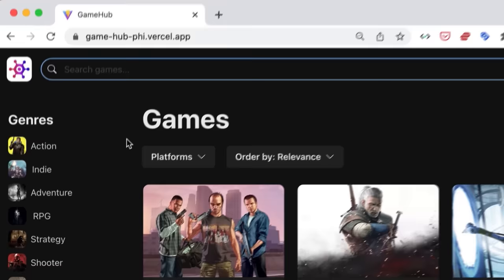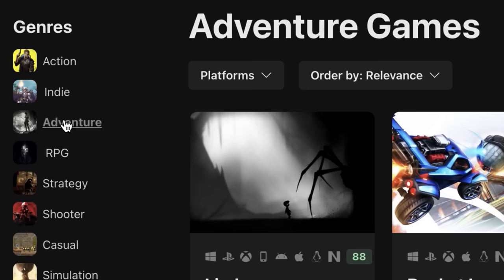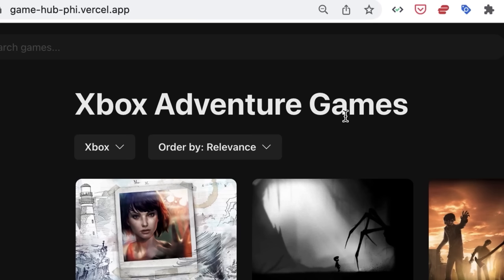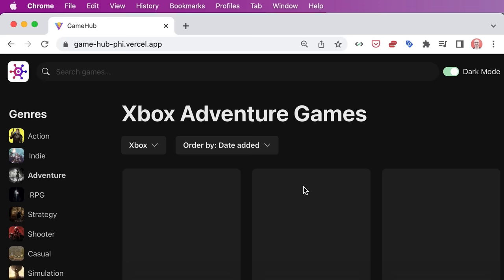We can toggle between dark and light modes, we can search for games, filter them by genre as well as platform. As we change filters, the page title gets updated dynamically. We can also sort games, and here we see loading skeletons while games are being fetched from the backend. And that's just the start.